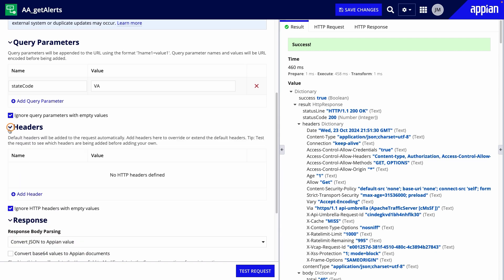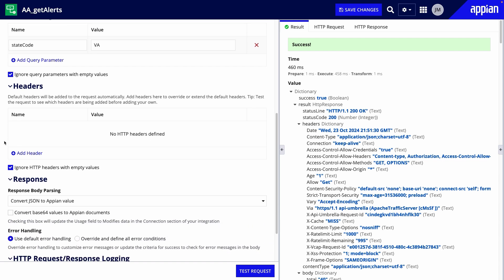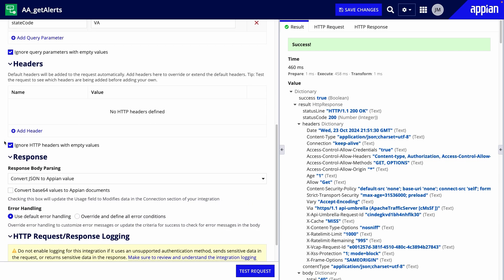Headers send additional information about the request to the external system. Valid headers are also specified in the API's documentation.